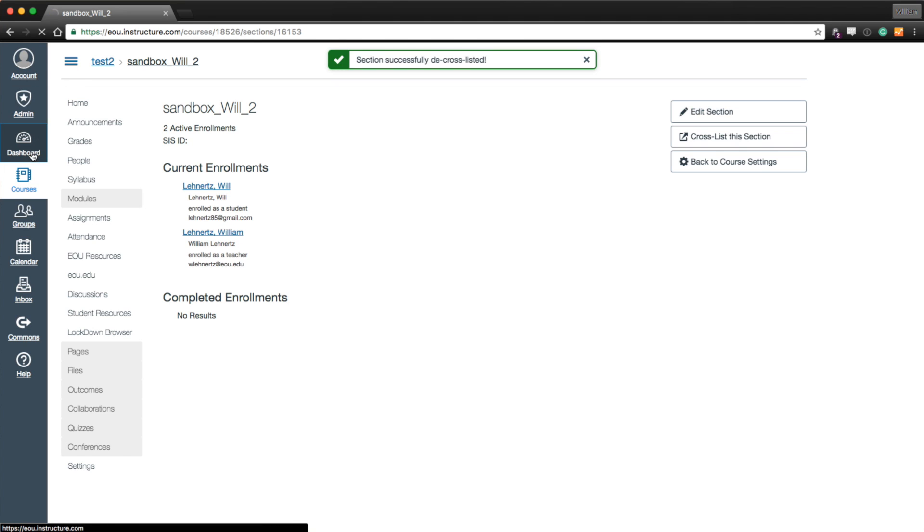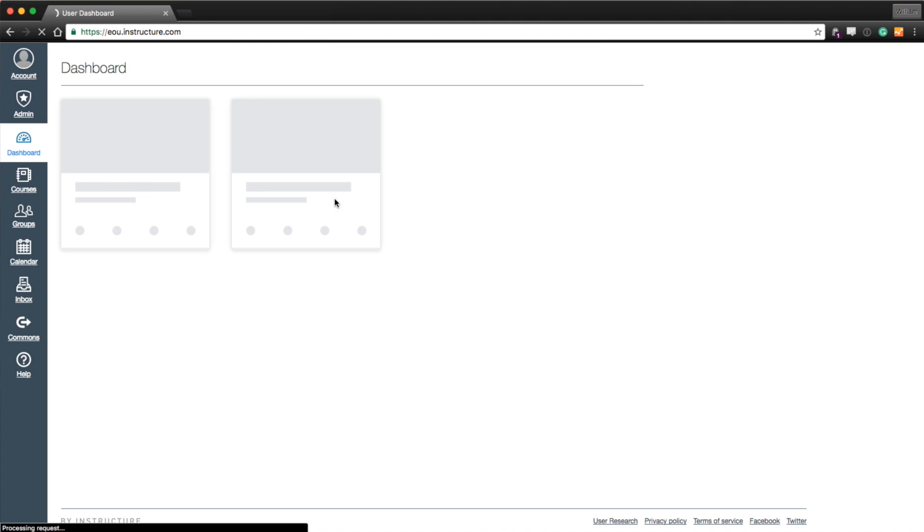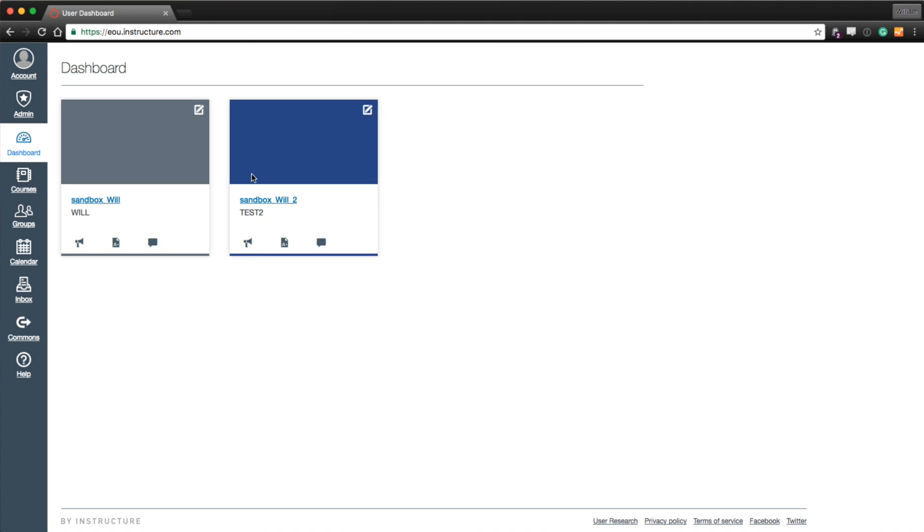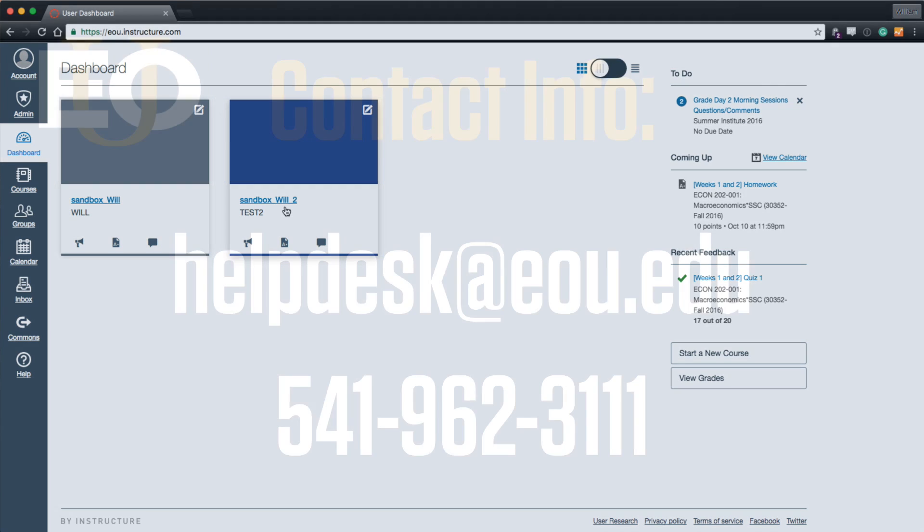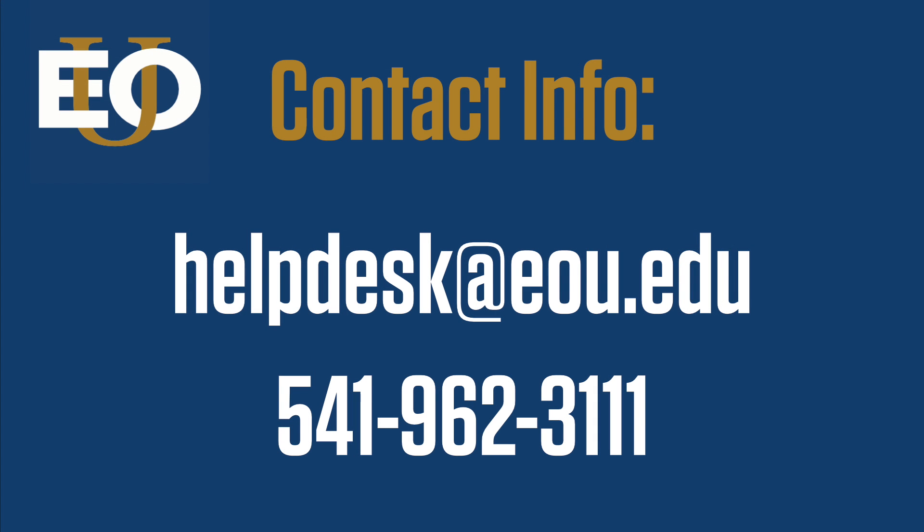And we'll go back to my dashboard. And there it is. Sandbox Will 2. Thanks for watching.